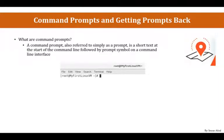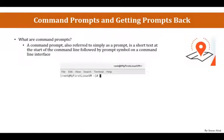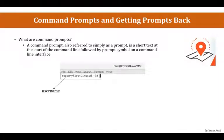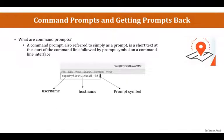And if you notice, in this terminal window, you have this root at myfirstlinuxvm and then close brackets and hash sign. So, the first part of this entire Command Prompt is the username root, the second part is the hostname, and the third part is the prompt symbol.